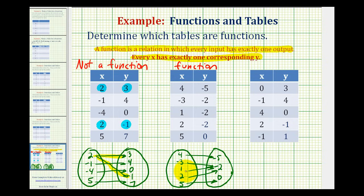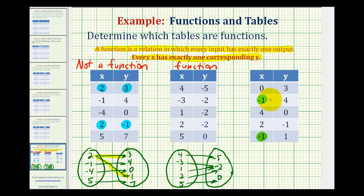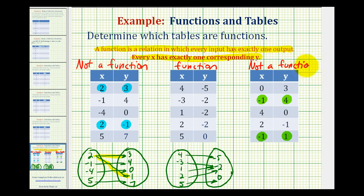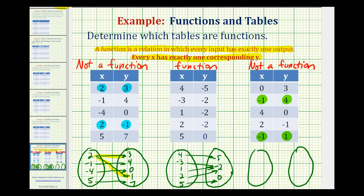Now let's take a look at one more example. The first thing we should notice in this table is that the input of negative one occurs twice. So negative one has two outputs, or two corresponding y values. Therefore, this table is not a function. Let's go ahead and map this as well. The inputs are zero, negative one, four, and two — again, we do not list negative one twice.